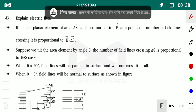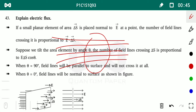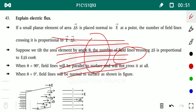For example, if we take a body and place it in one orientation in the electric field, you can see that a number of electric lines are passing through it. But if we place the same body differently, you can see that fewer electric field lines pass through it.